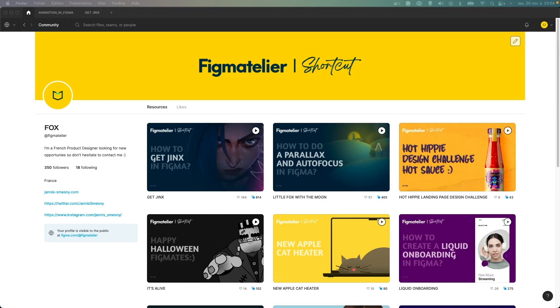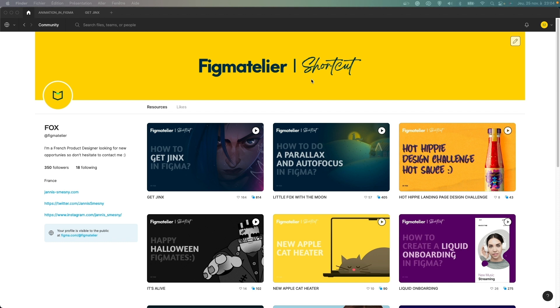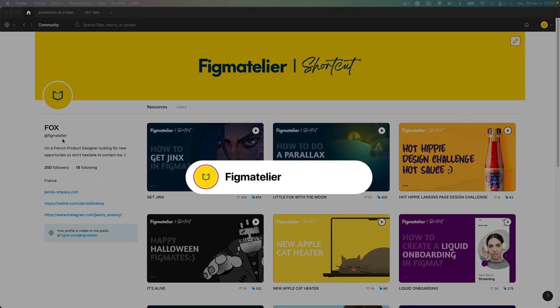Thank you guys to follow my little work crew of how to get Jinx in Figma. I hope you enjoyed it. If you want you can follow me on Twitter here or also Instagram. You can subscribe to my Figma profile on Figma community, it's Figma Atelier and of course if you want you can subscribe to my YouTube channel. Thank you guys, see you soon.